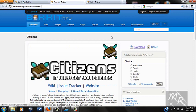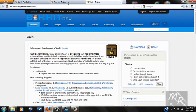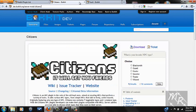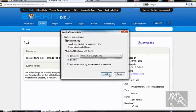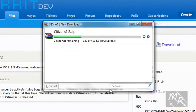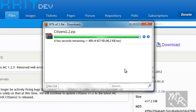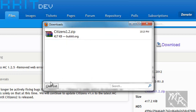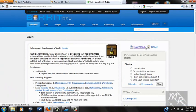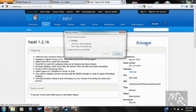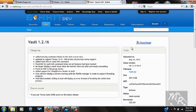So what you're going to do, go to Citizens — I'll have the Vault link in the description as well. Go to download and save the file. Then go to Vault, download, and save that too.